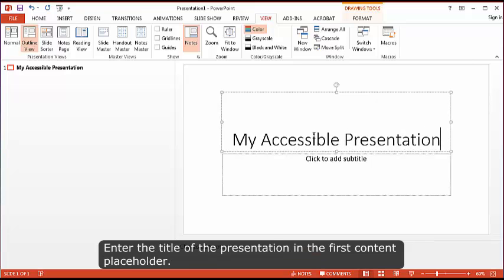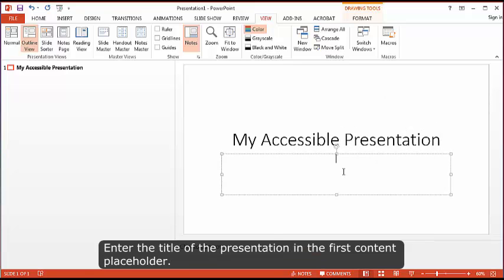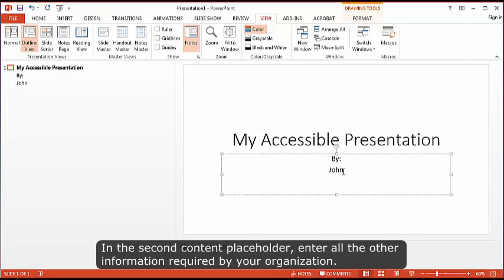Enter the title of the presentation in the first content placeholder. In the second content placeholder, enter all the other information required by your organization.